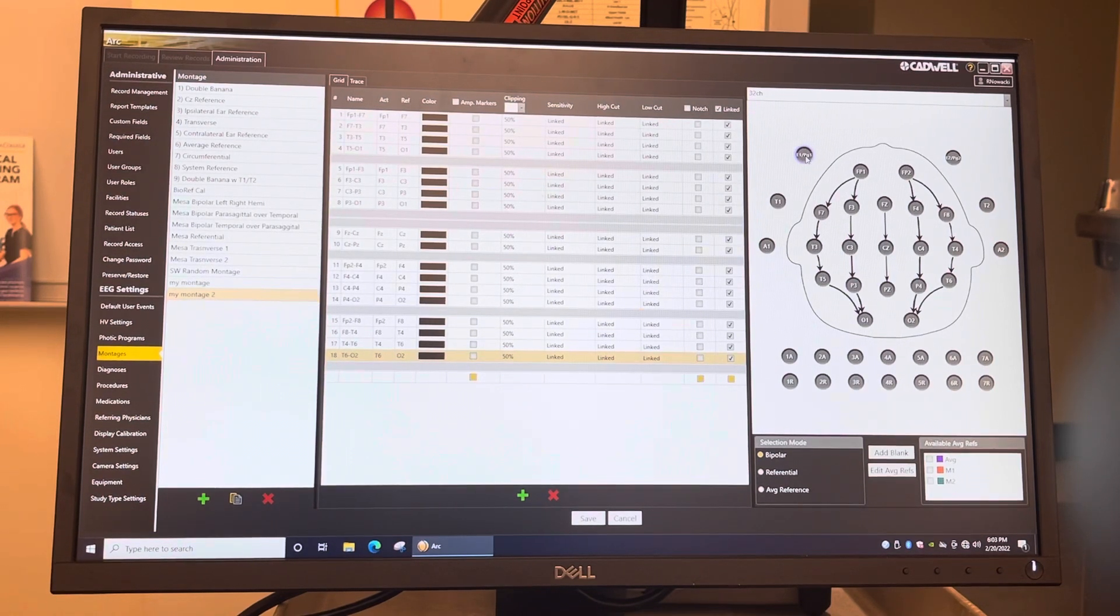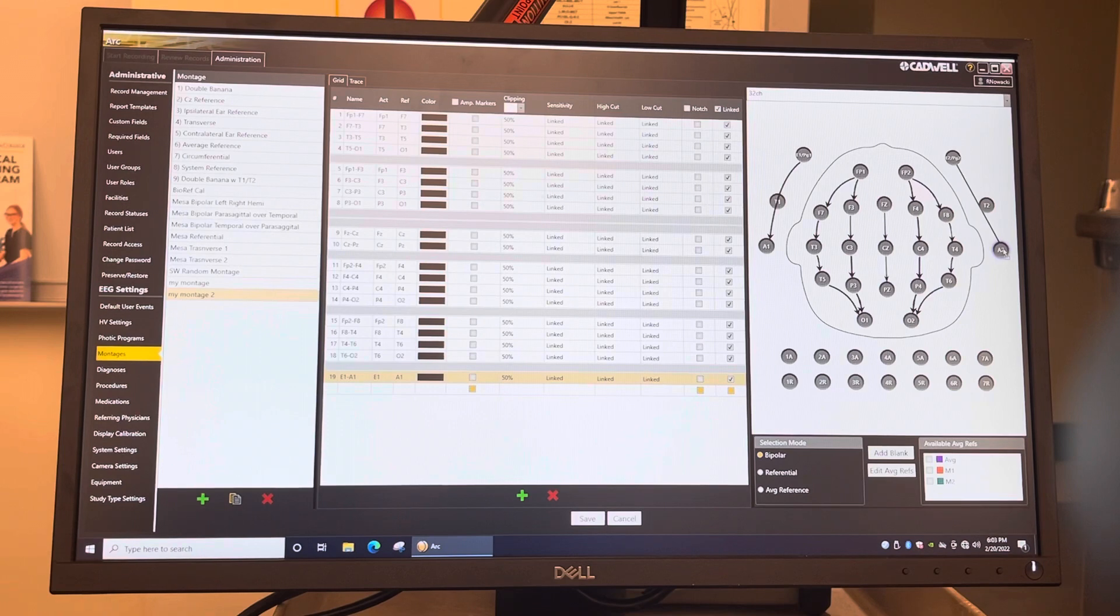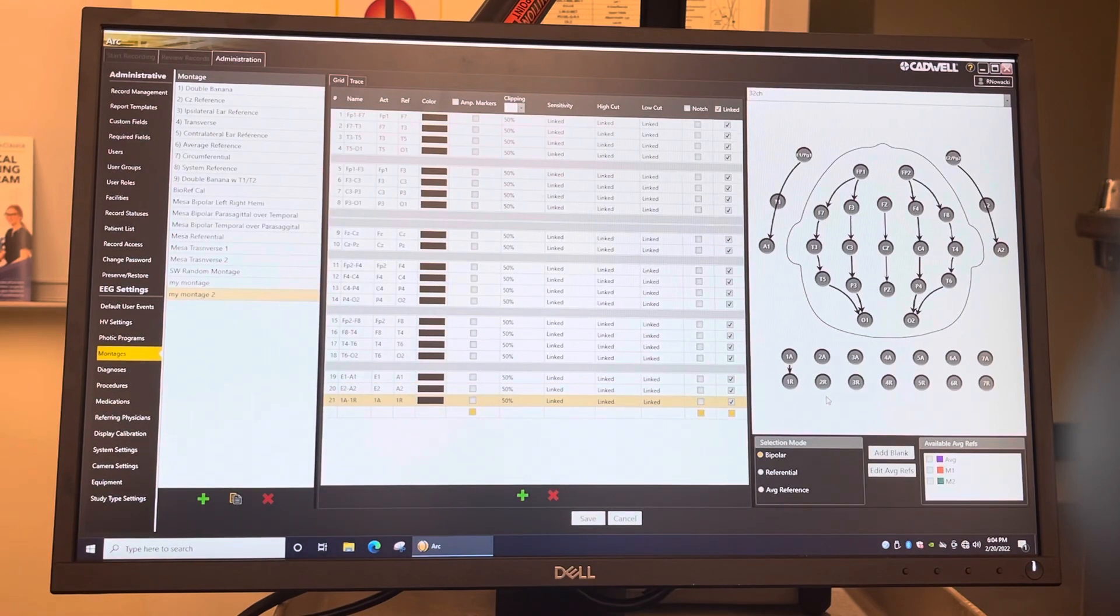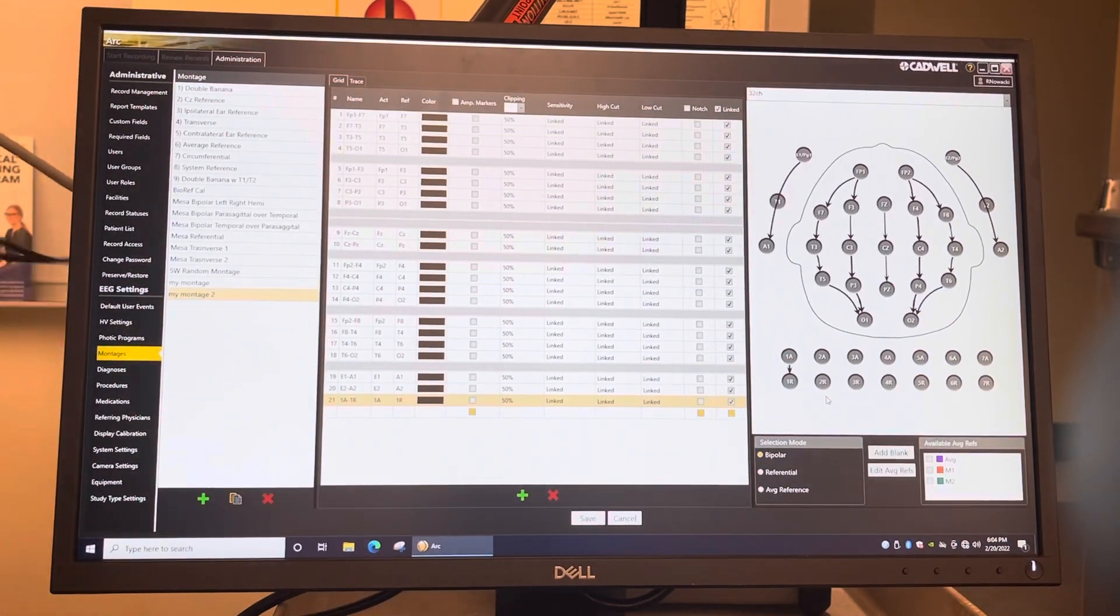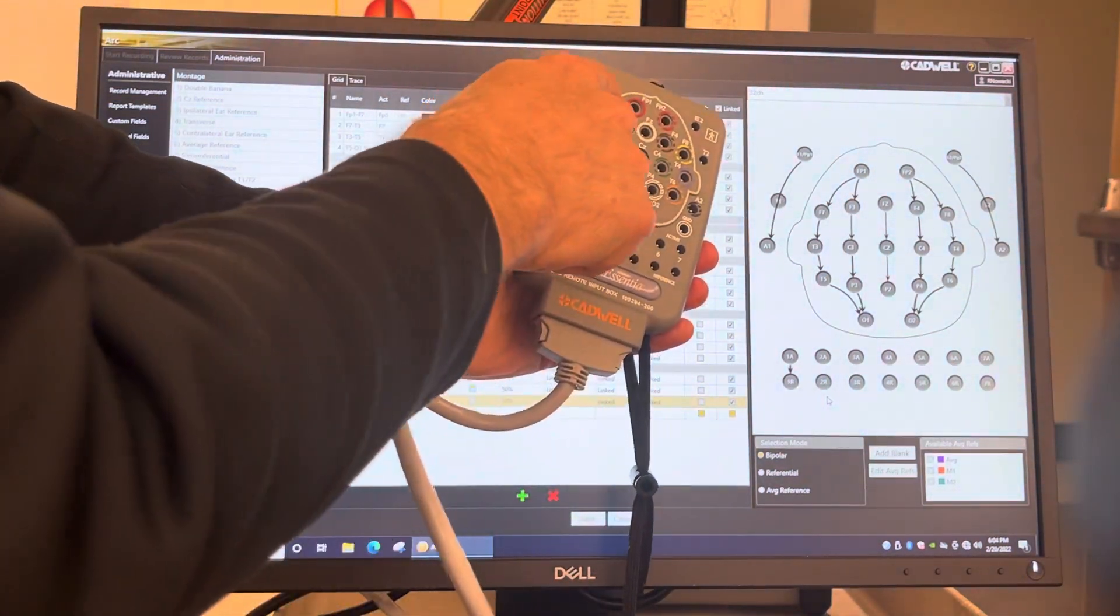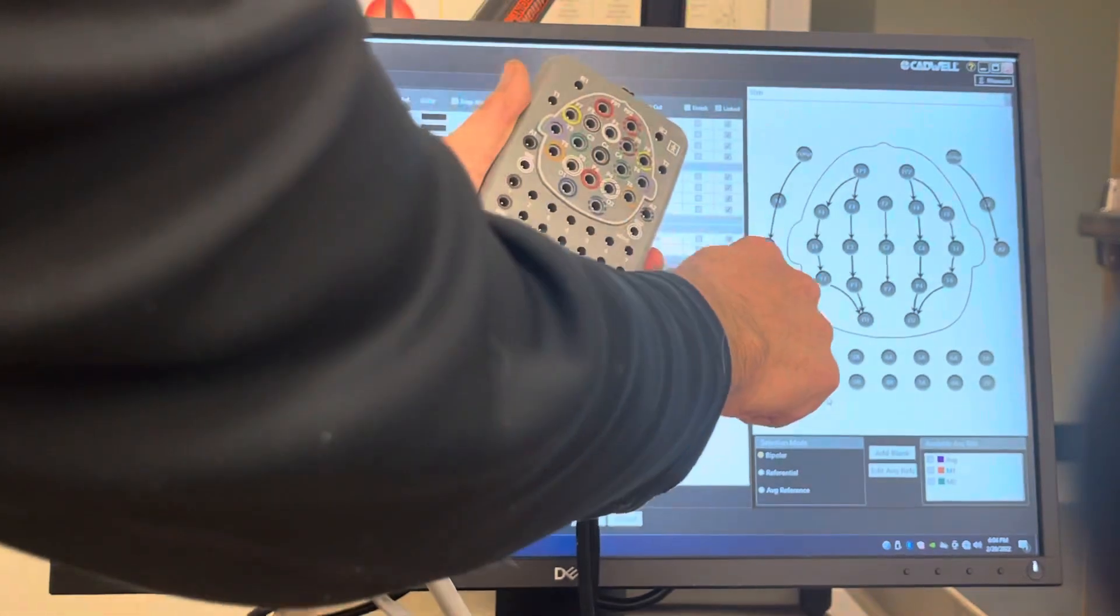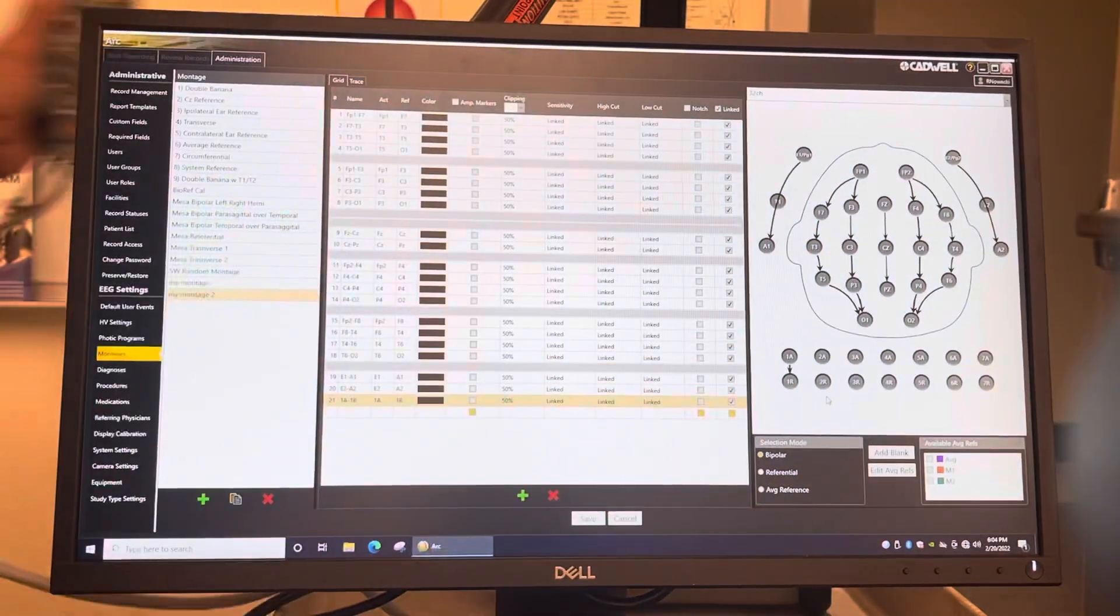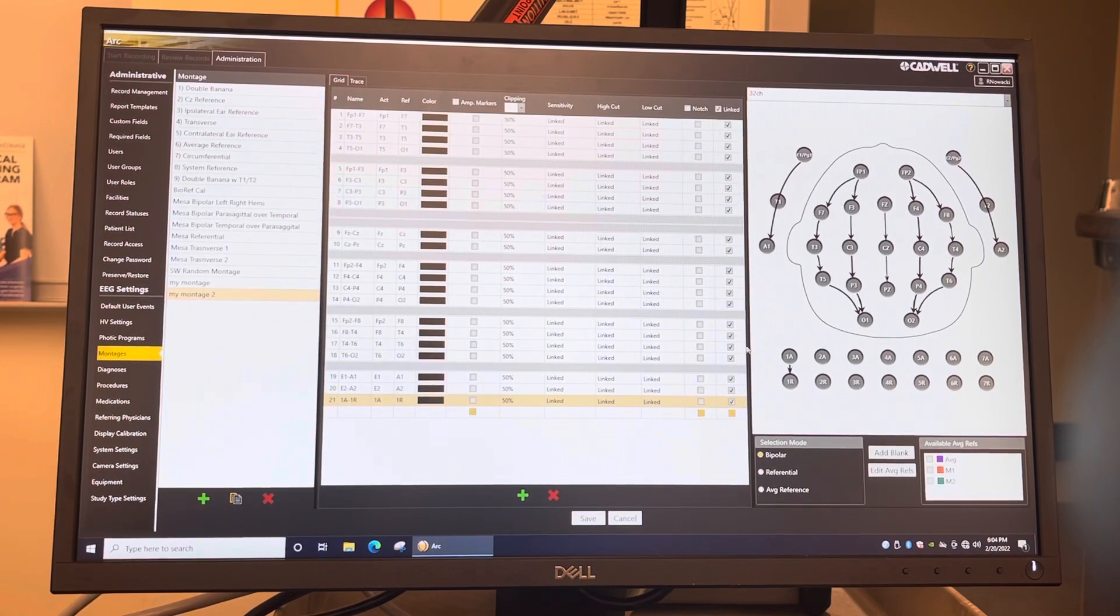If you remember in the Cadwell Jackbox, PG1 is the left eye, so that's going to be connected to A1. And PG2 is the right eye, so that's going to be connected to A2. And then in the Jackbox, 1A to 1R is the EKG. So let me show you that. So this diagram is the same as this. So I dragged the eyes here, E1 and E2, which is right here, and I dragged it to A1 and I drag that there. And then the EKG is right down here, so I drag that to that. So now everything's set.